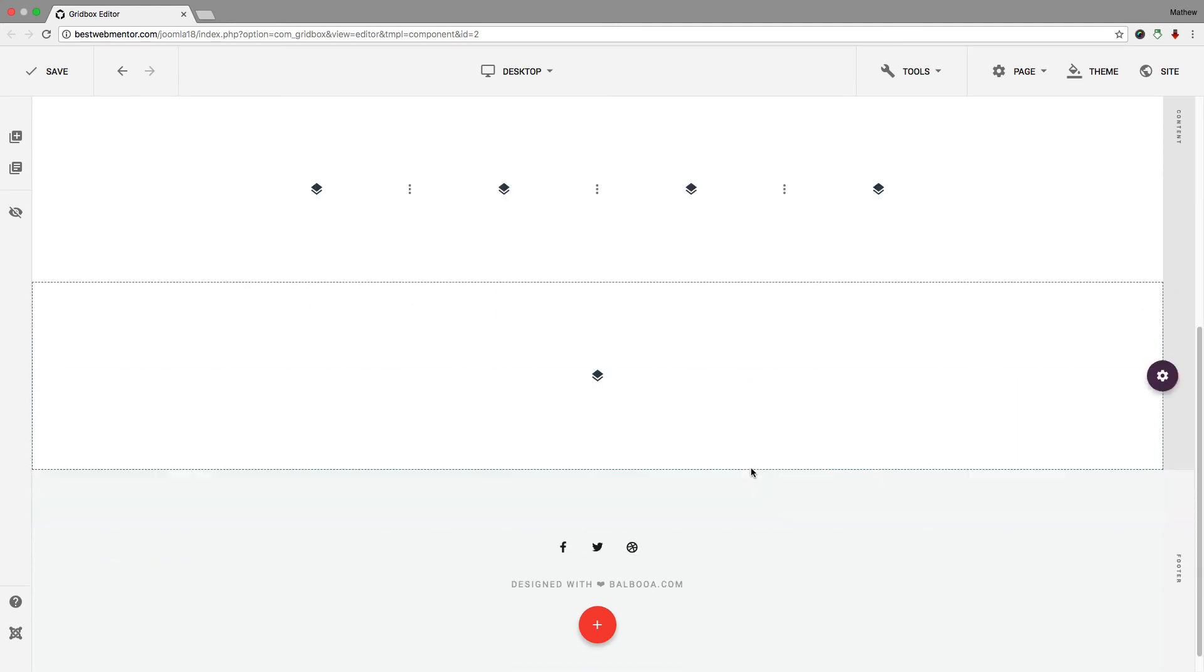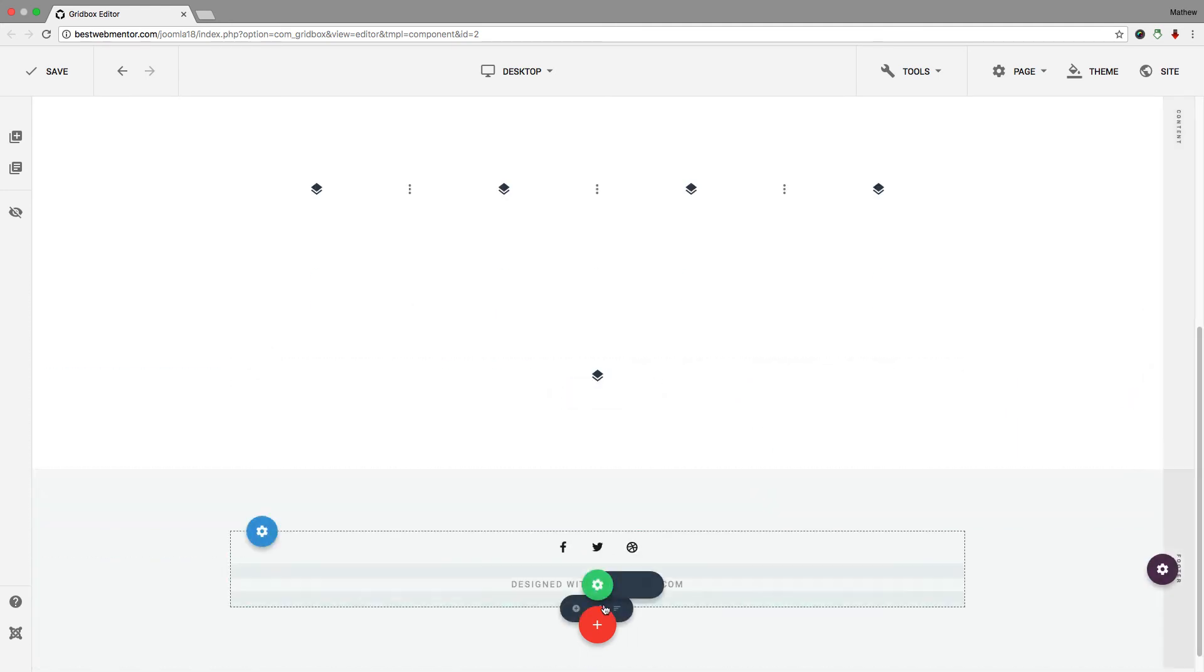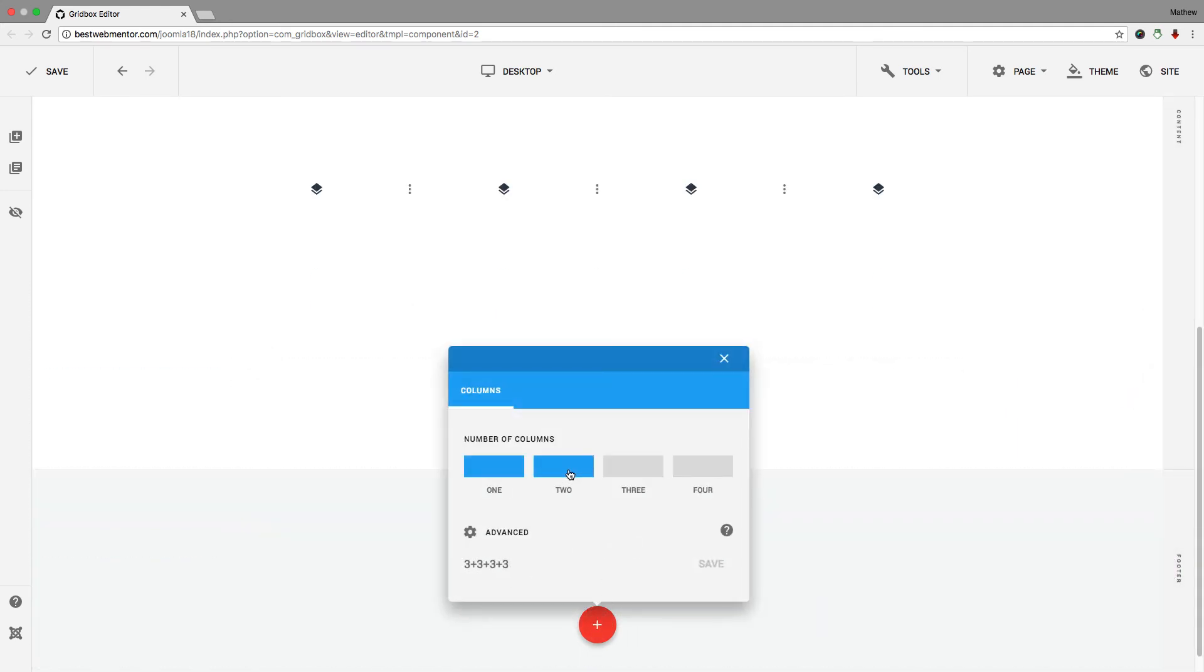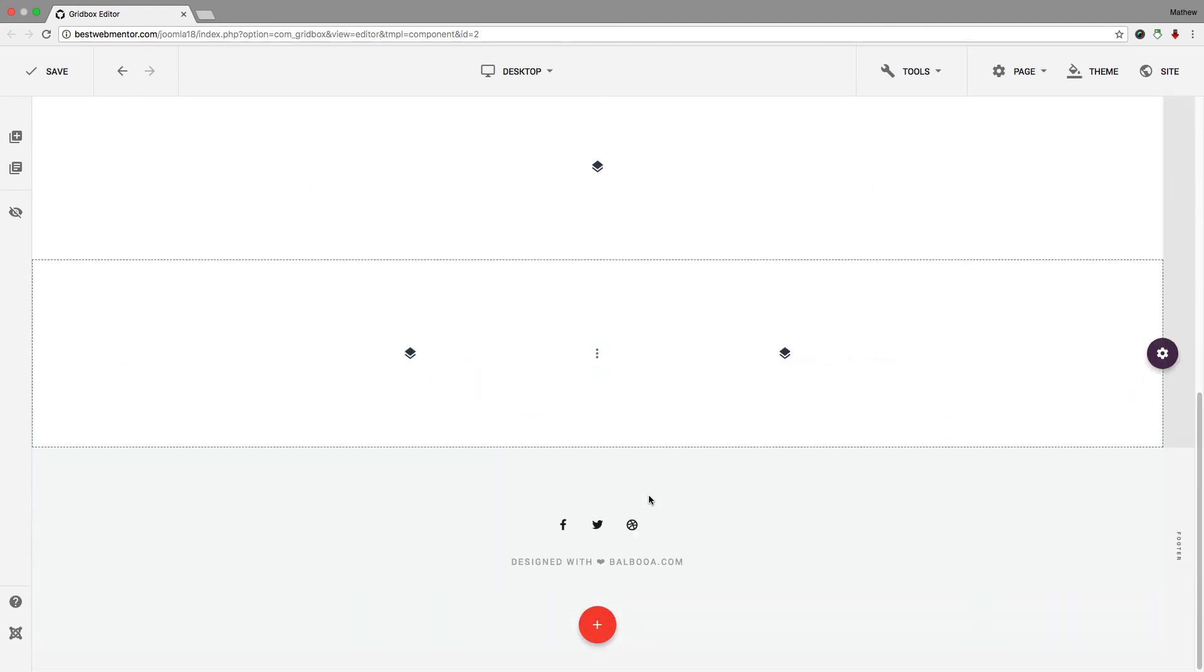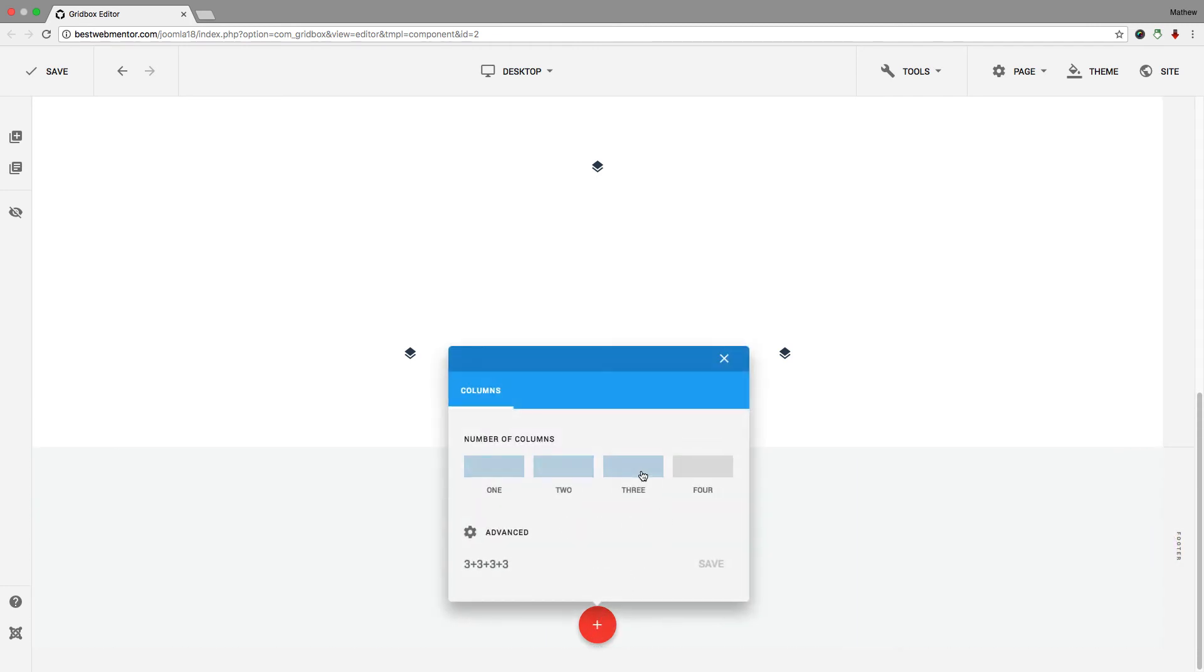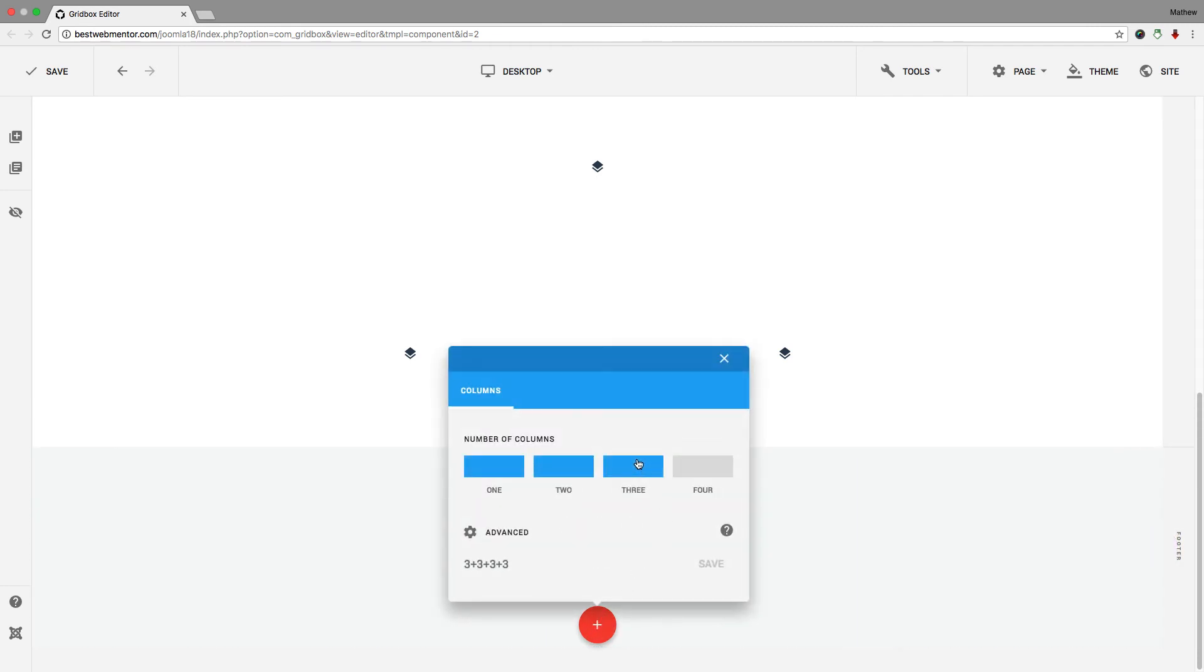So now you scroll down, you have one column. Let's go here. I have two columns. So now you have one, two columns. And now let's do three columns.